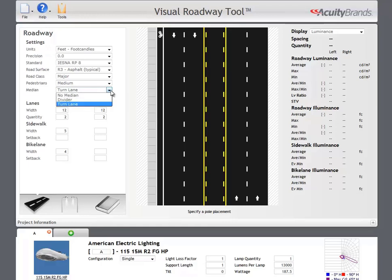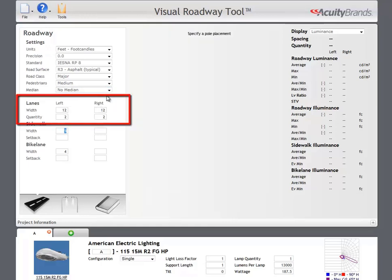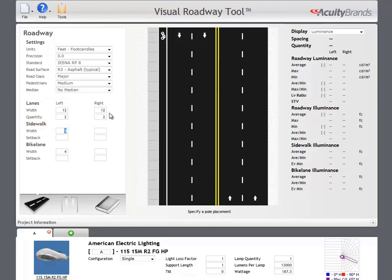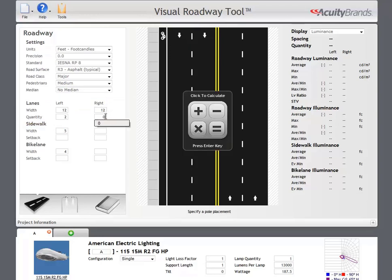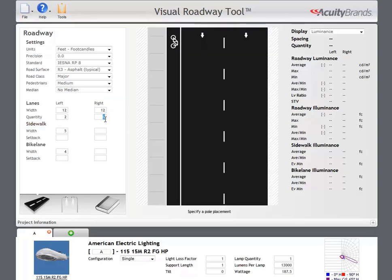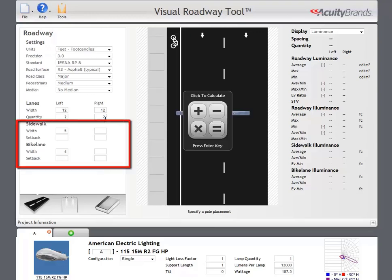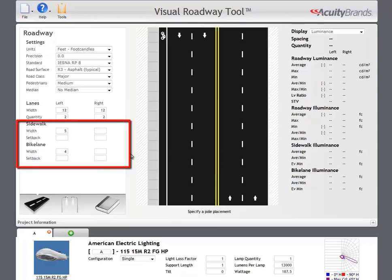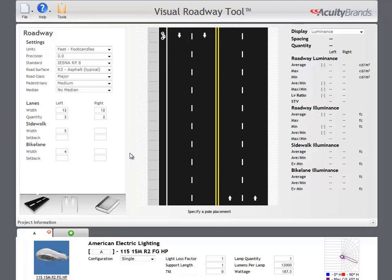Lane quantity and width are set via these text boxes. If you want to look at only one direction of travel, set either the left or the right lane quantity to zero. Under sidewalk and bike lane, you can set widths and setbacks of these pedestrian areas for each side. These areas are calculated after the roadway has been optimized and pole spacing determined.